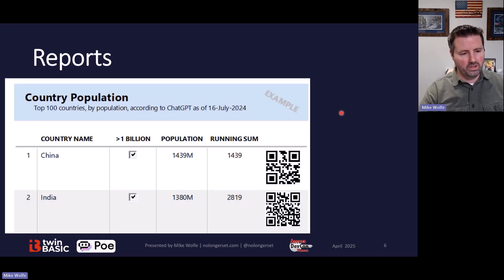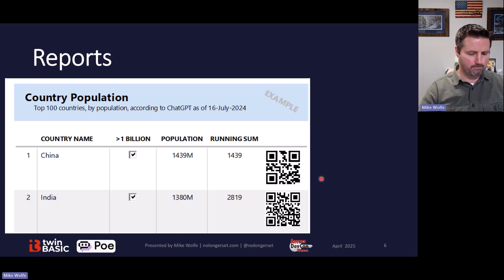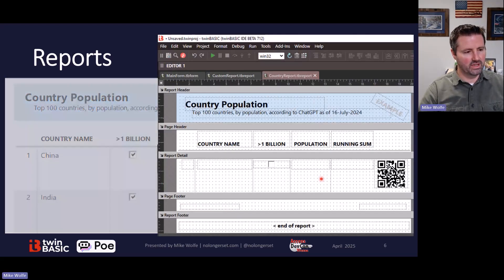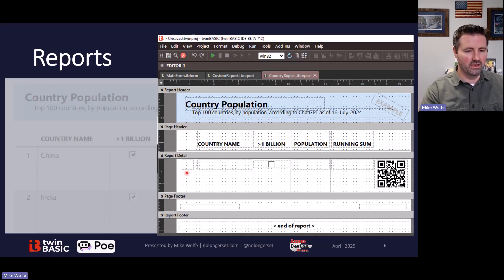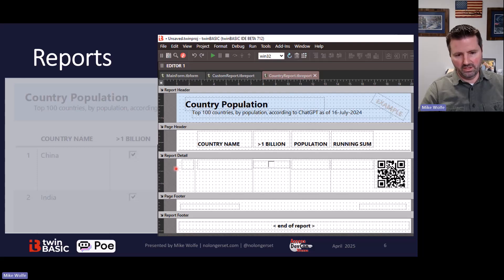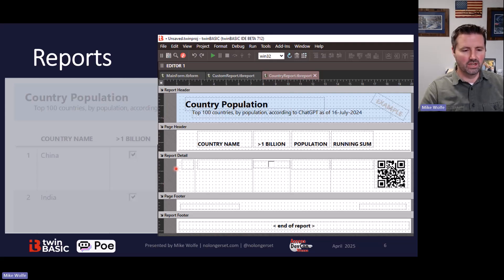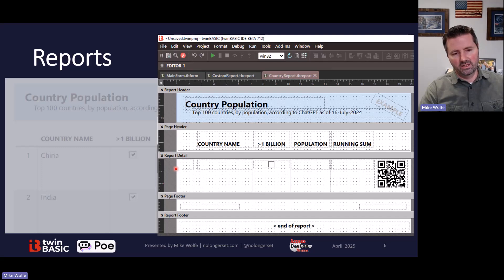Here's a quick preview of the reports. You can see there are QR code controls built in, and this is what the designer looks like — it looks familiar to us as access developers. You've got sections for the report header, page header, and report detail. Looking long term, TwinBasic could someday act as an access replacement or at least cover some of the access functionality, and this is a key piece. To be completely transparent though, I think TwinBasic as a full access replacement is probably closer to 10 years off rather than two to four years.